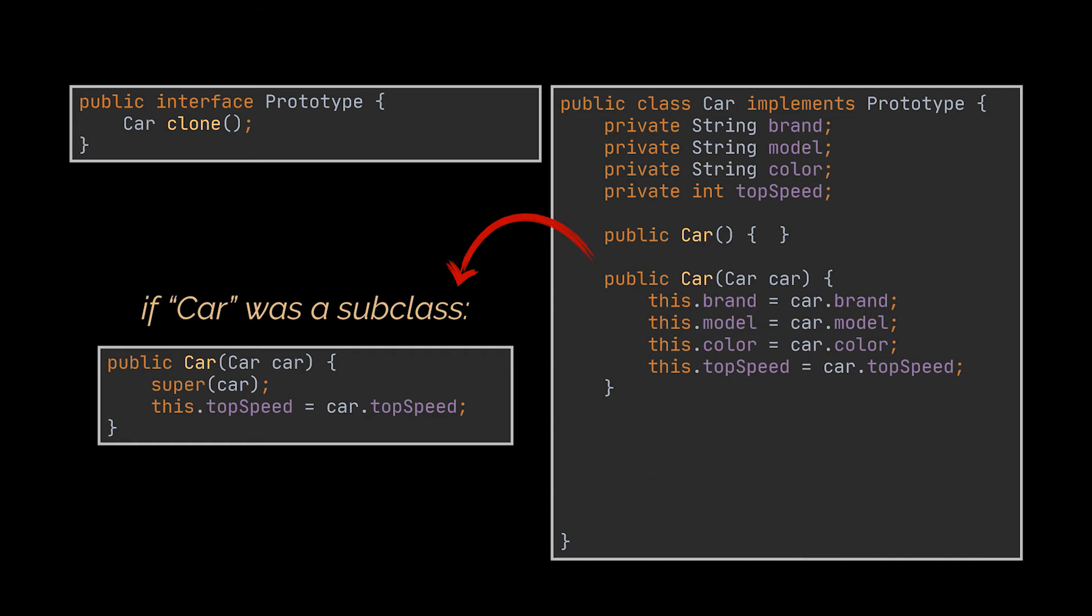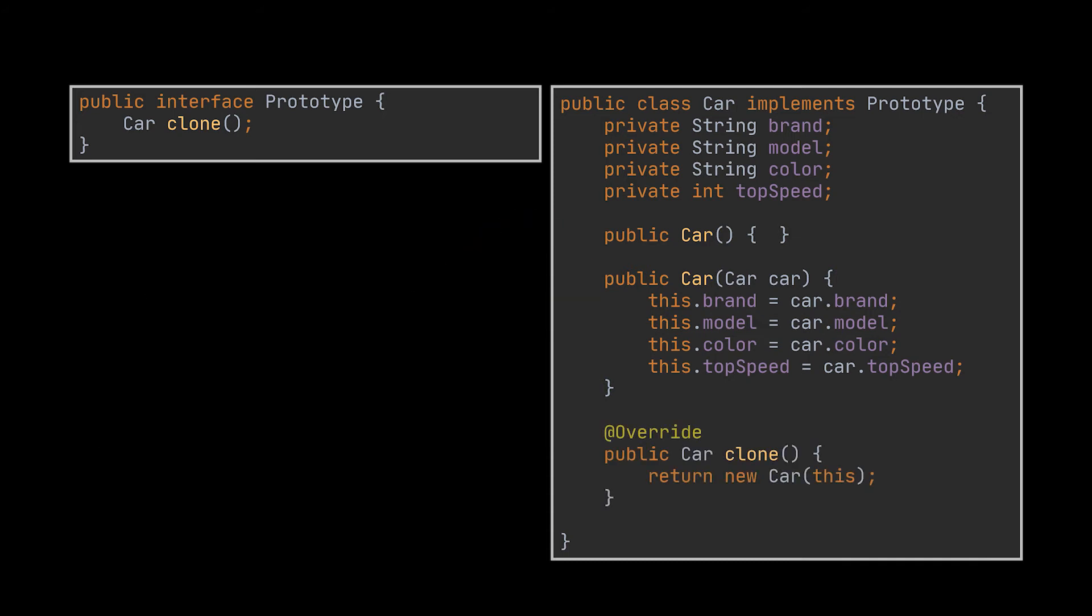The last step is creating the clone method. This method usually consists of just one line, and it's invoking the new operator with the prototypical version of the constructor we just created.